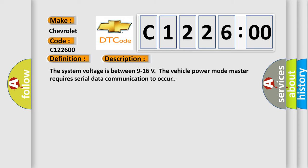And now this is a short description of this DTC code. The system voltage is between 9 to 16 volts. The vehicle power mode master requires serial data communication to occur.